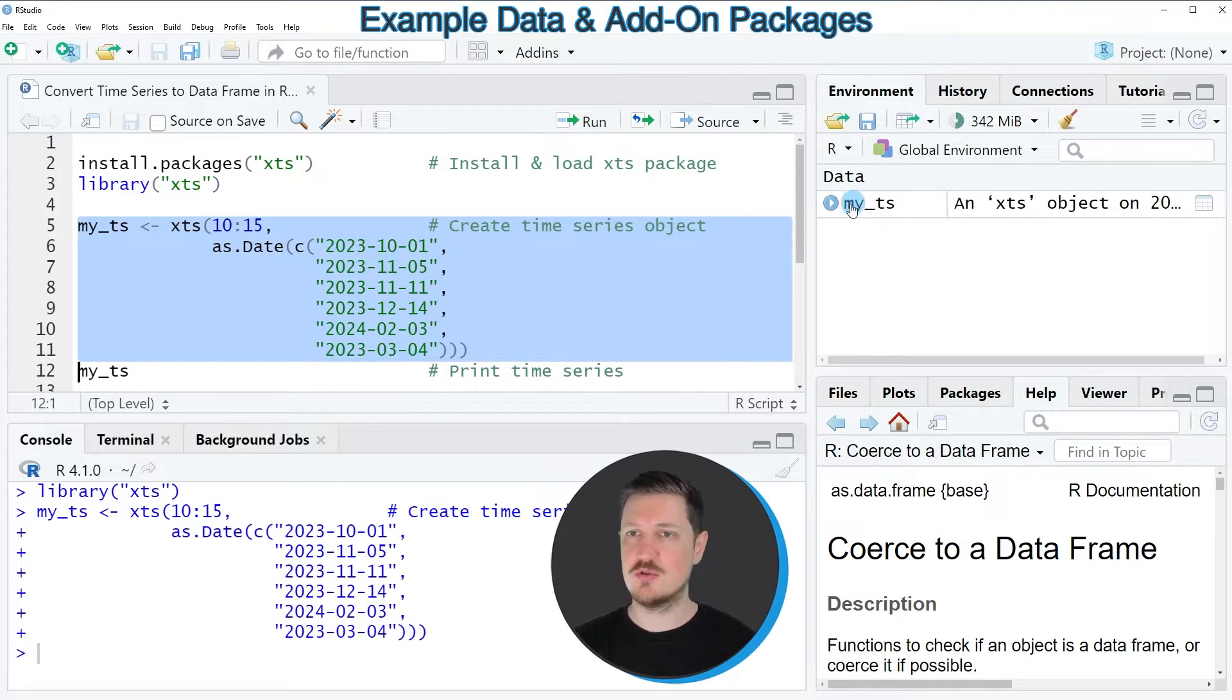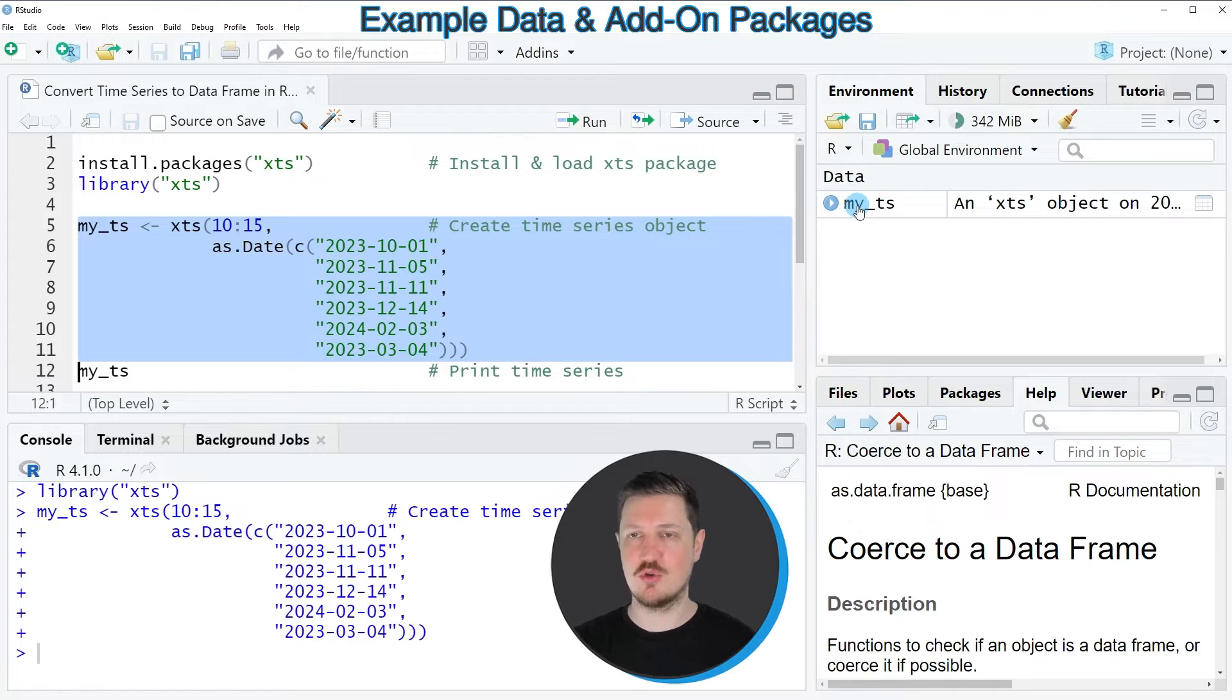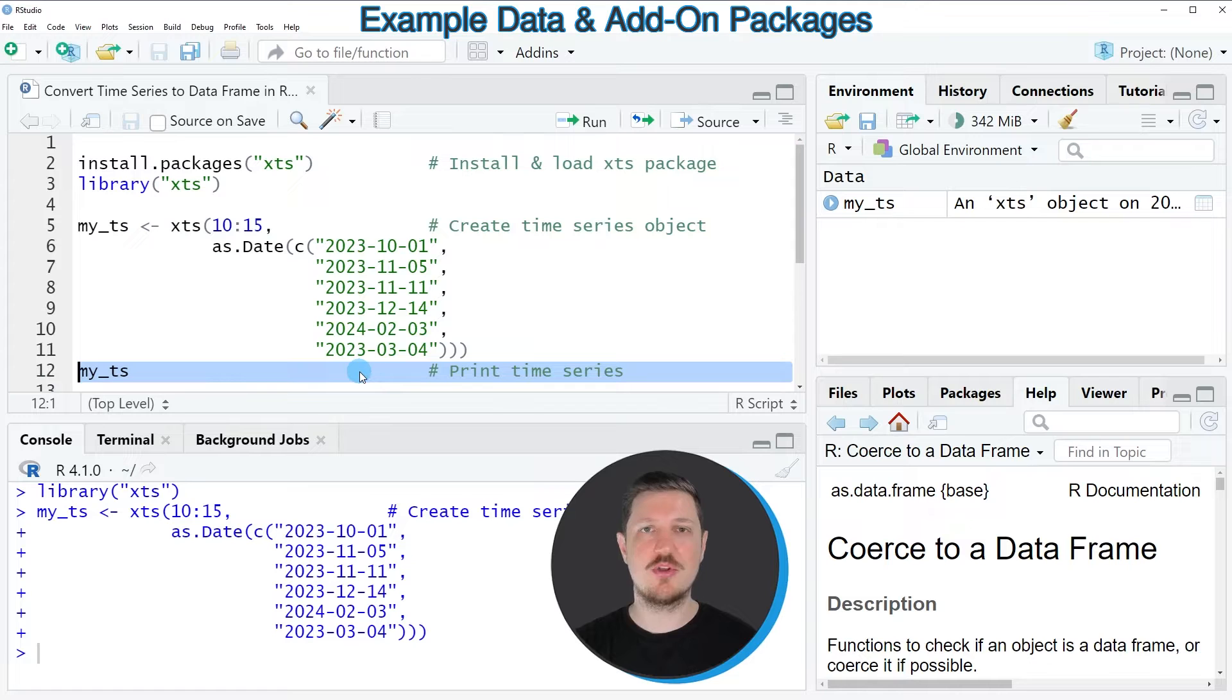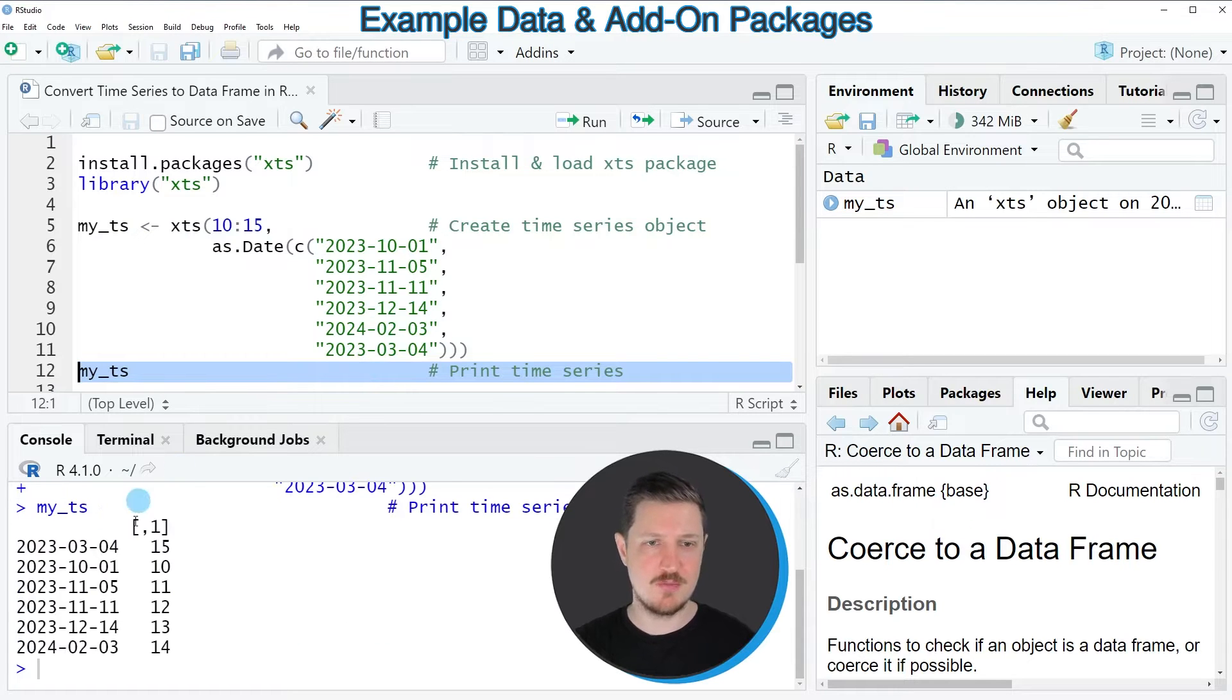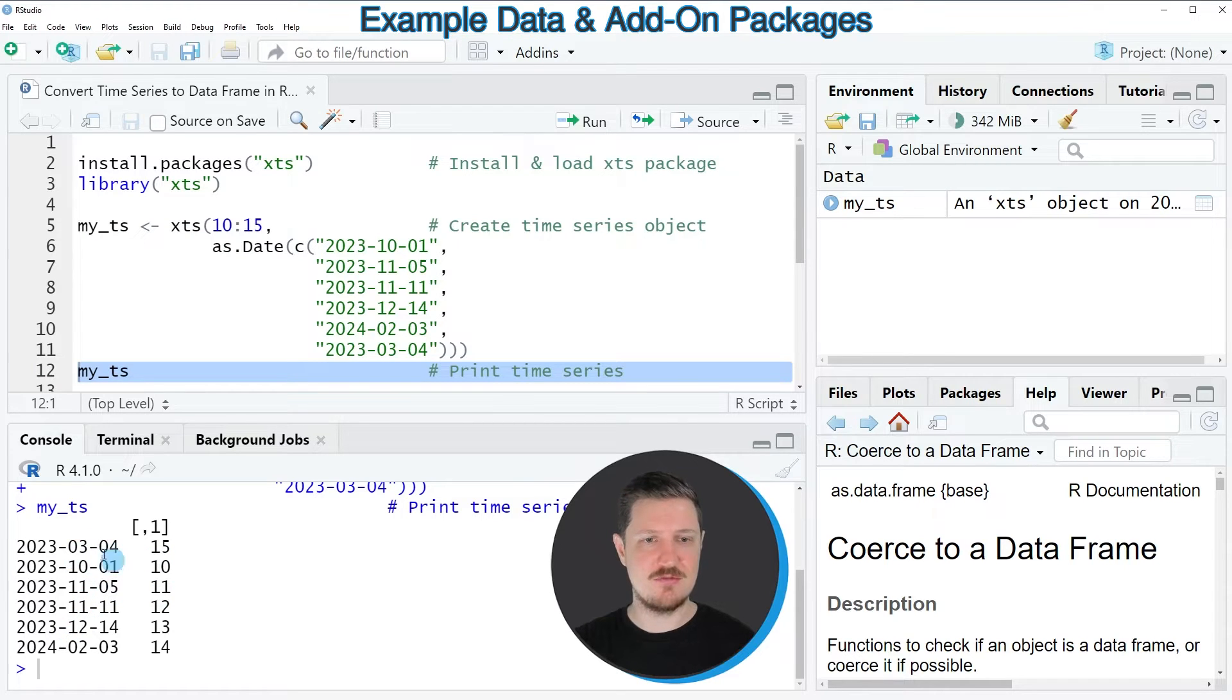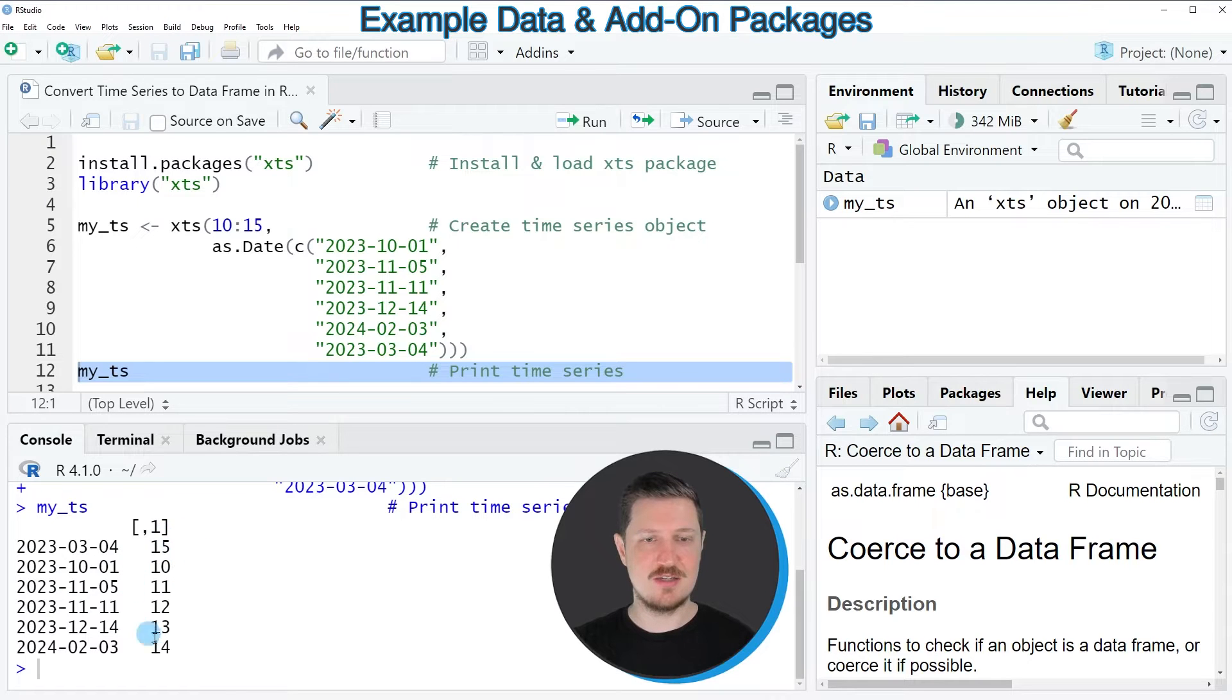So after running these lines of code a new time series object is appearing at the top right which is called myTS. We can also print this time series to the bottom in the RStudio console by running line 12 of the code and then you can see that we have created a time series object containing 6 different dates and 6 different corresponding values.